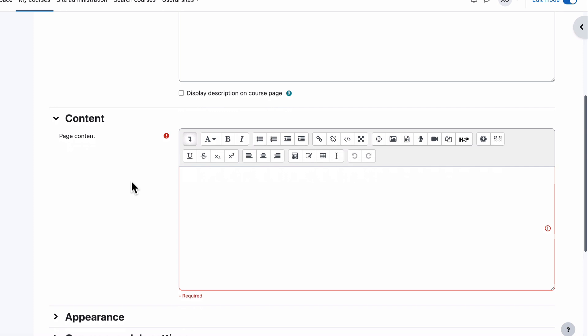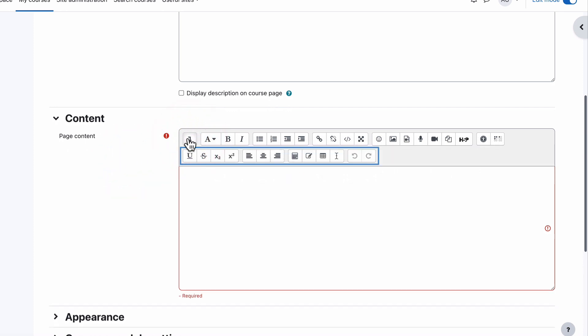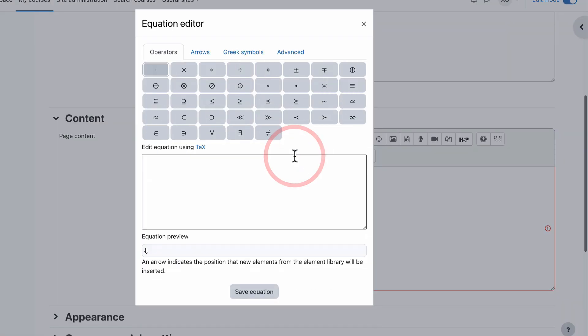The equation editor is quite simple to find. When you add some content into a page, you can click on the extra arrow just here and choose the equation editor.